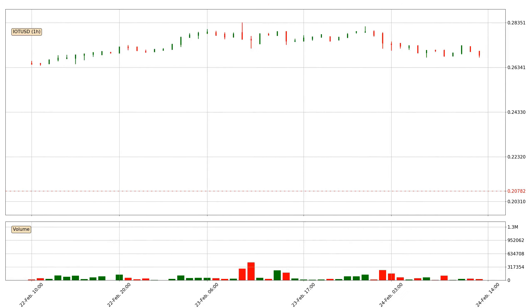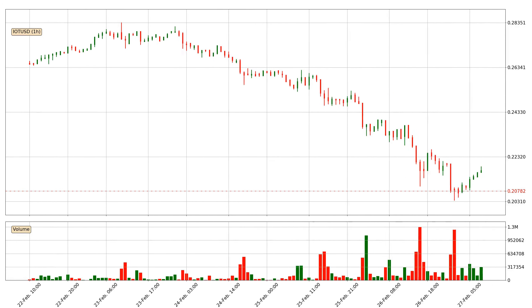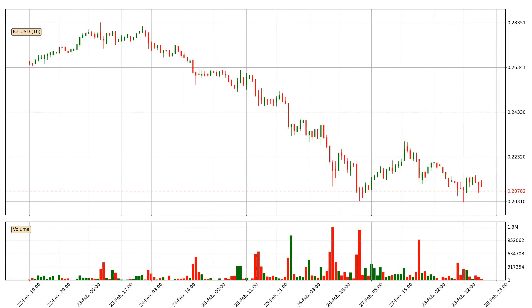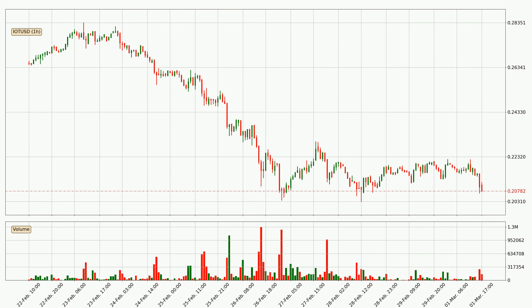Hey fellow crypto enthusiast, welcome to today's quick trend analysis. Let's get started. Today, find out how the price of IOTA has changed and what the technical indicators EMA, RSI and MACD show. If you are unfamiliar with the indicators, check out the explanation videos below.